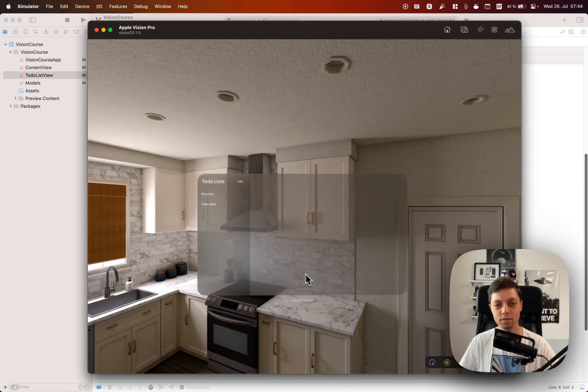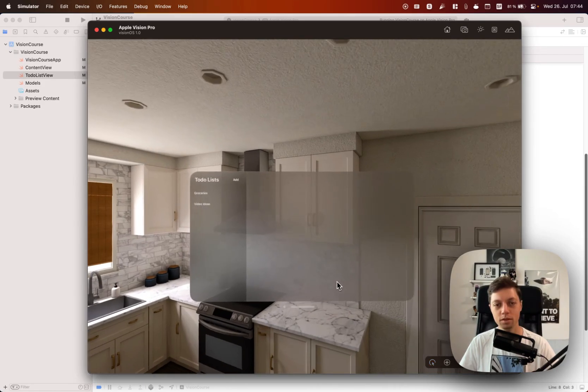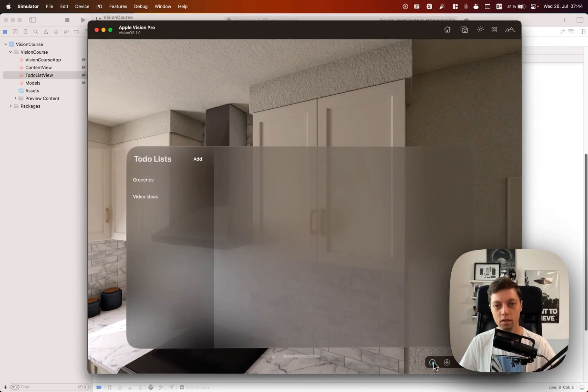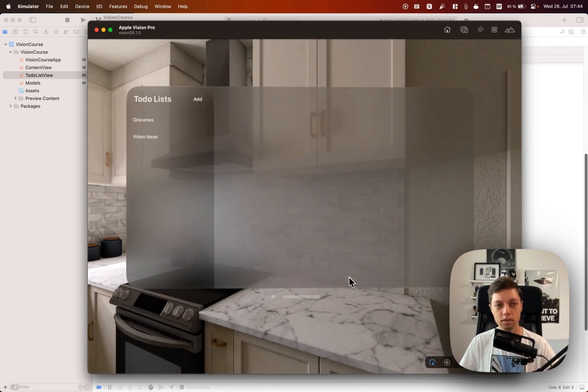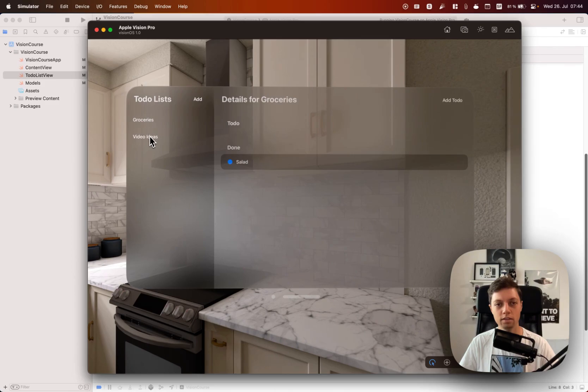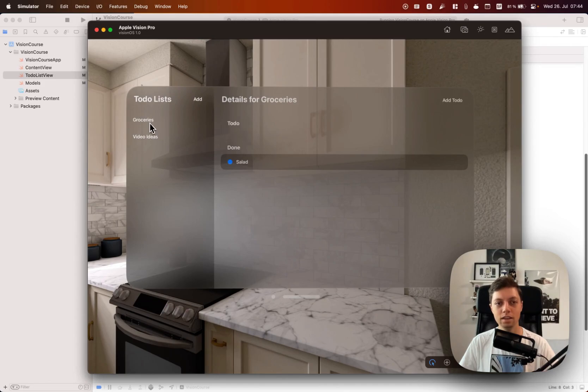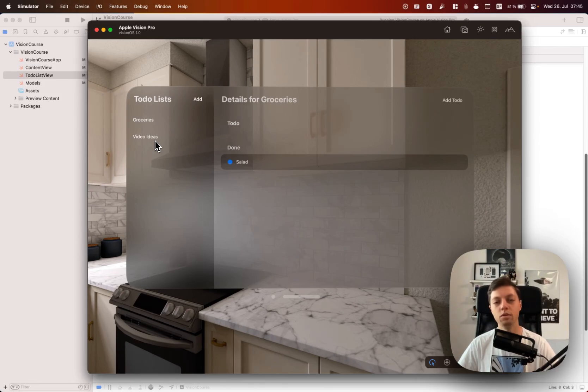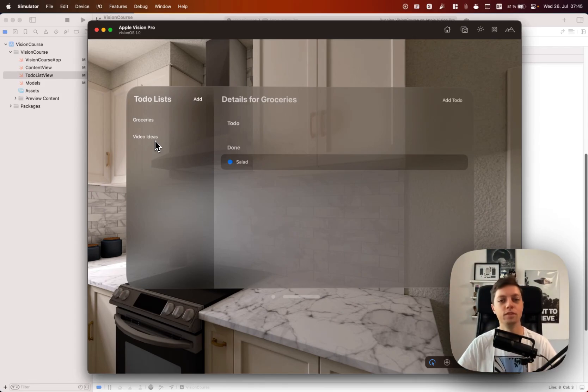Let me grab that, make it a bit bigger and zoom in again just like that. So now you will notice that I can select groceries but I can't select the next one. This is most likely a Vision OS beta issue, so once that is fixed I will let you know in the pinned comment below the video.